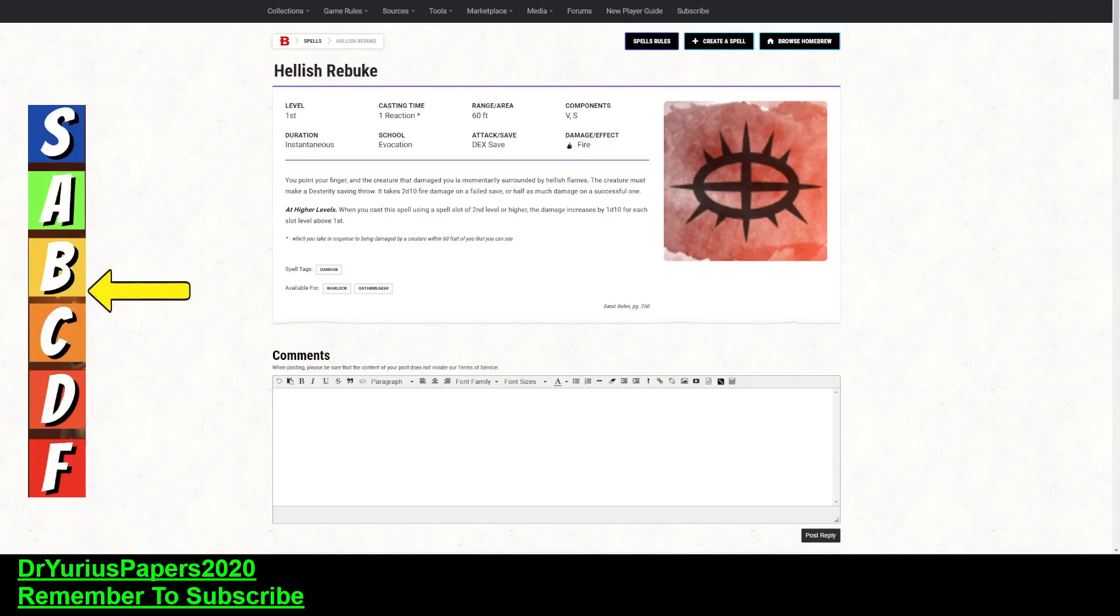Greetings, YouTube! The Doctor is in! Dr. Urias Papers here, coming at you with another commentary on Dungeons & Dragons.